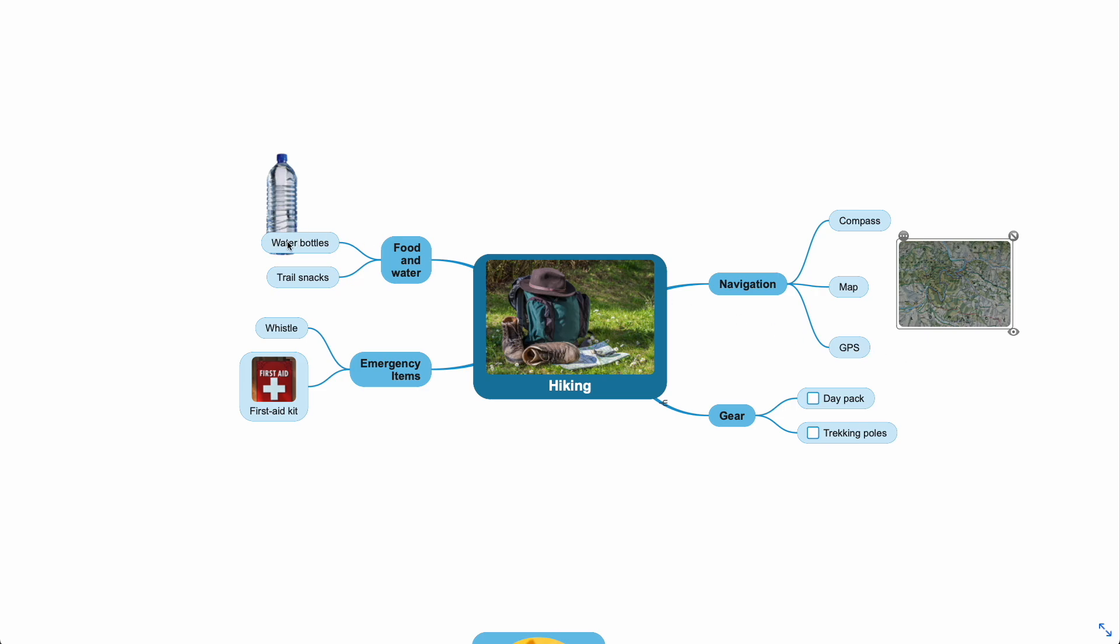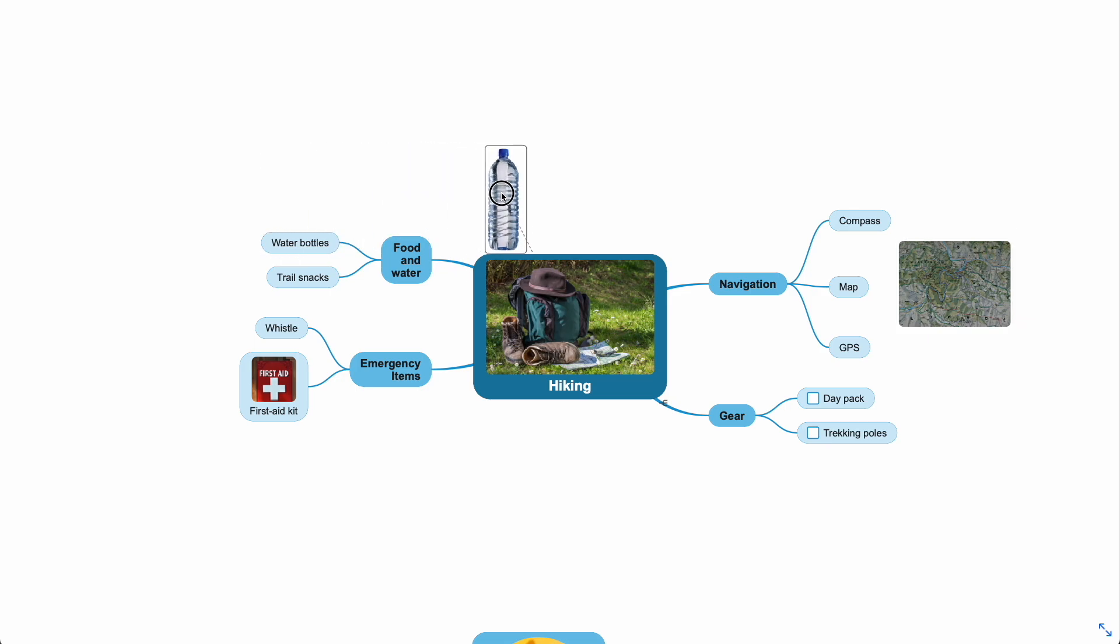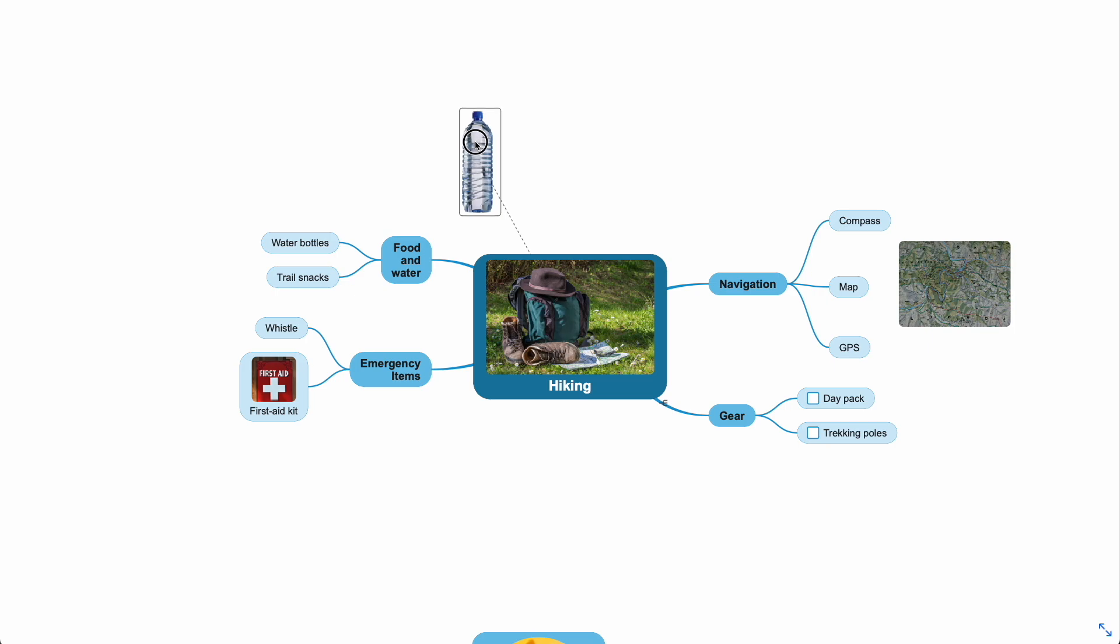However, this water bottle is placed behind the topic. That is because the image belongs to a central theme. Because of that, I can move it around freely.